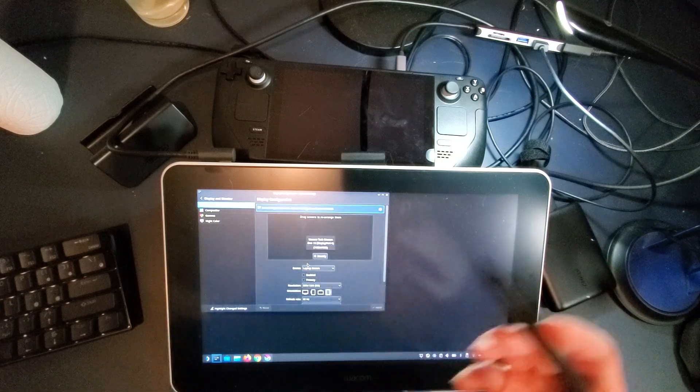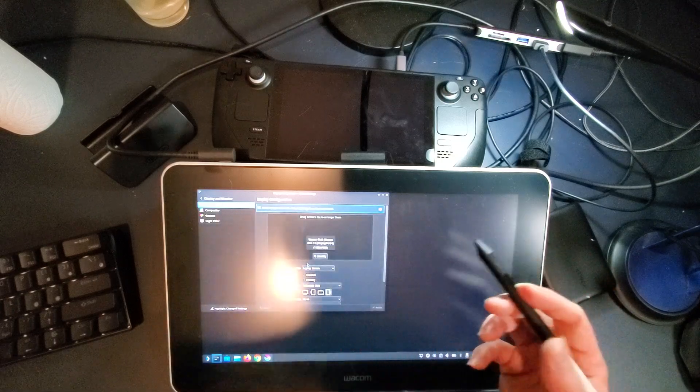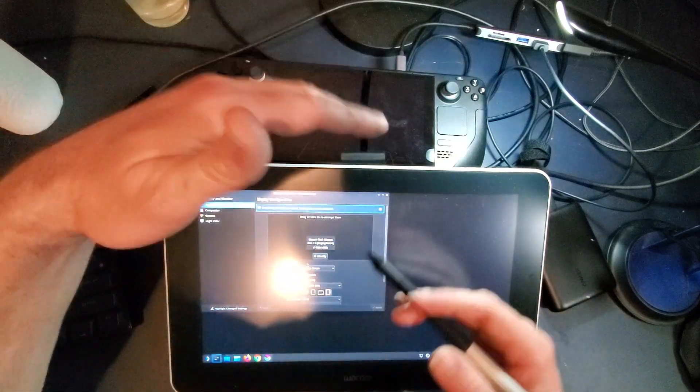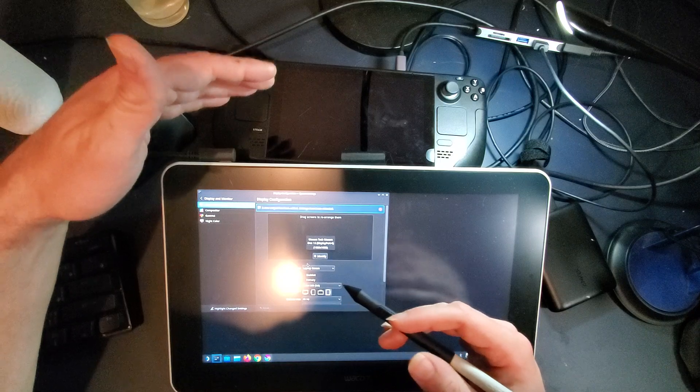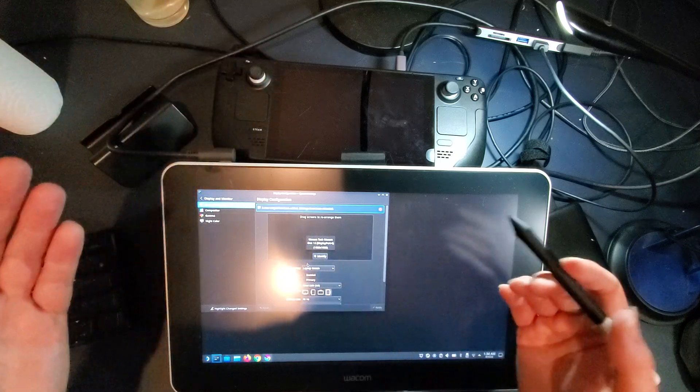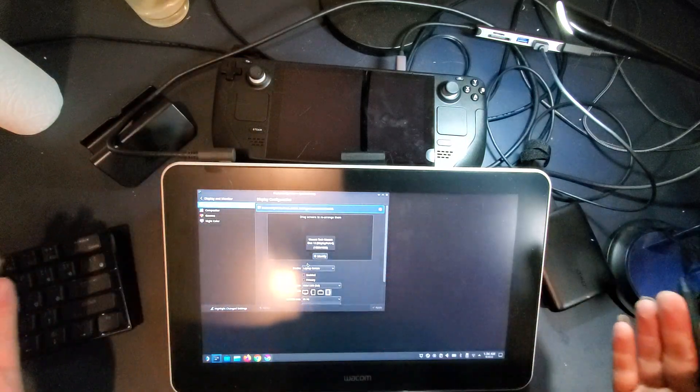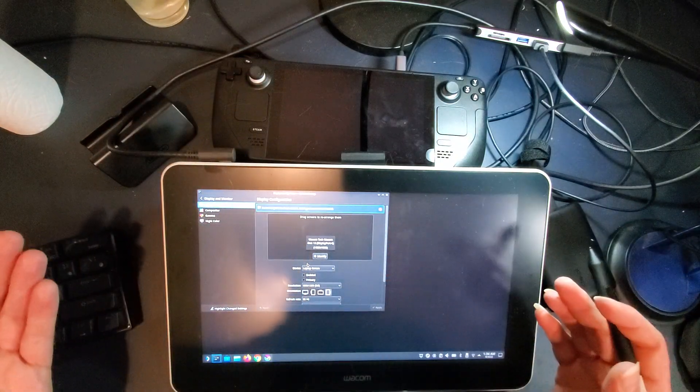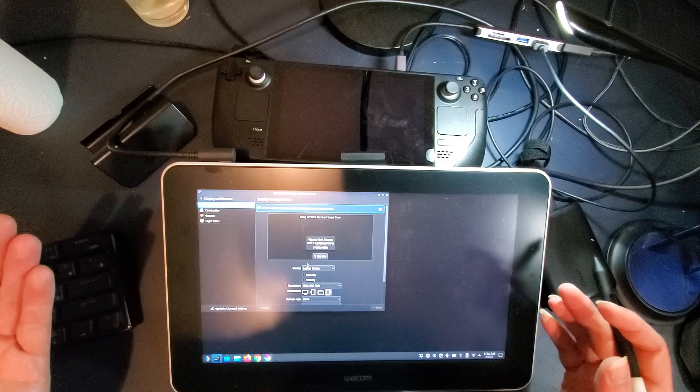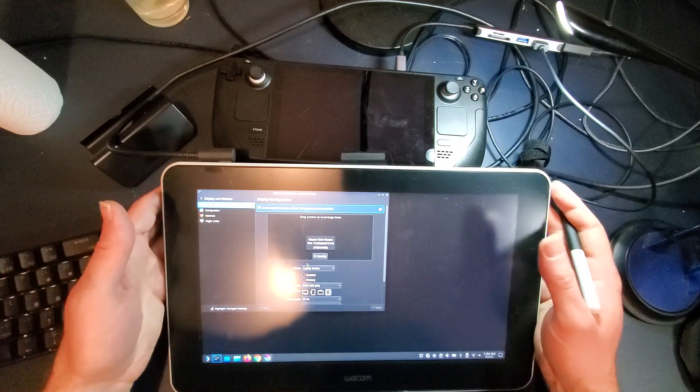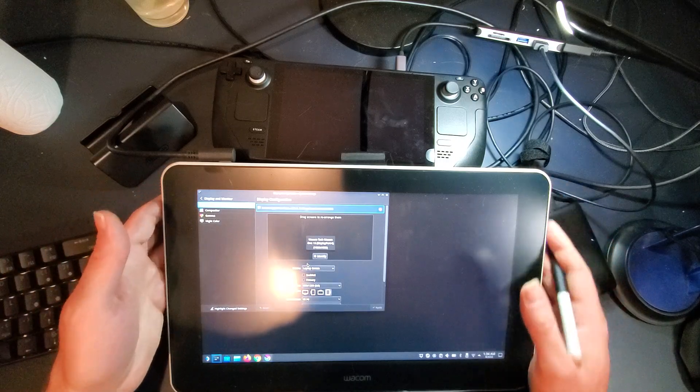So keep that in mind. It wants to track across both screens. It kind of has to be a single screen experience, but you can use this as an external screen for your Steam Deck on the go.